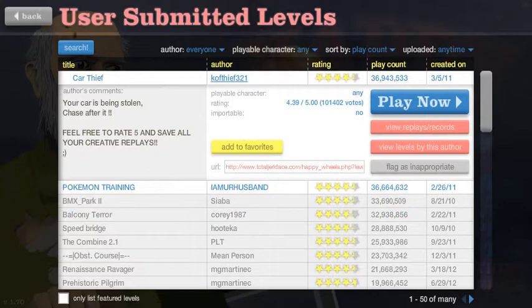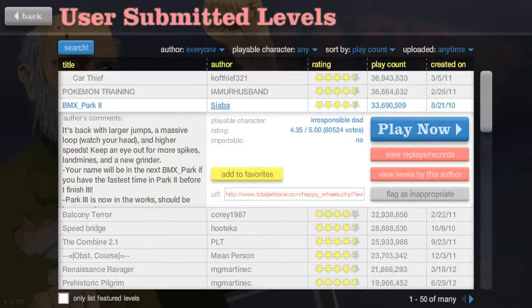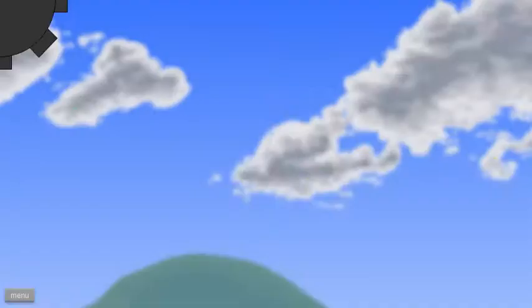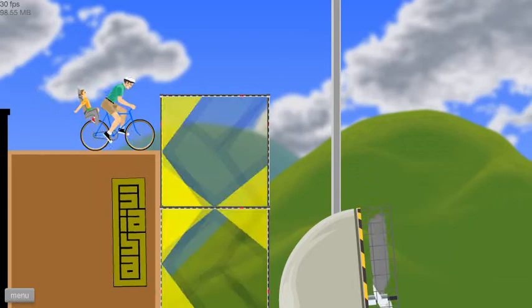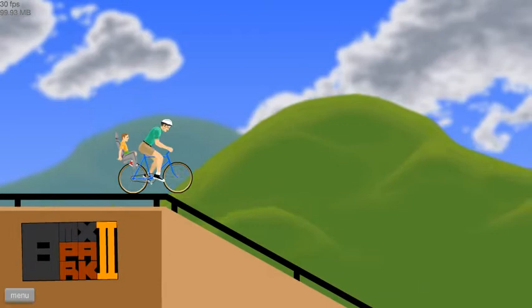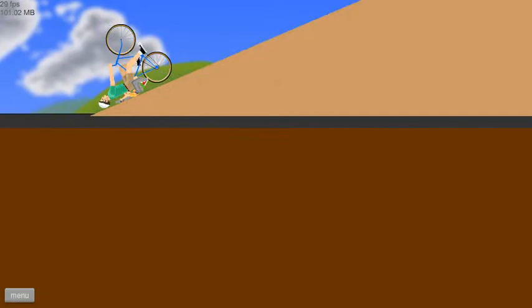Okay, you want to? BMX Park 2 by Saiba, I think. Okay. Let's do this. Whoa! Oh god, what's happening? Everything. Let's do this! Made it. Nailed it.